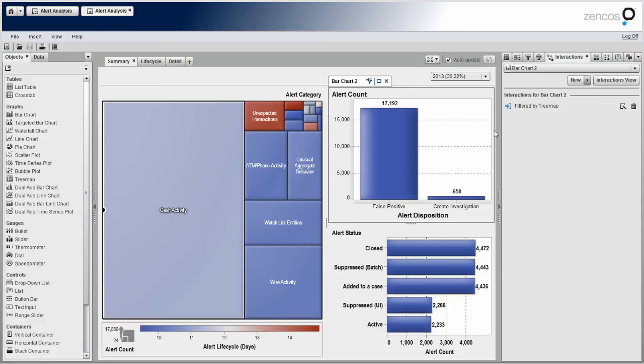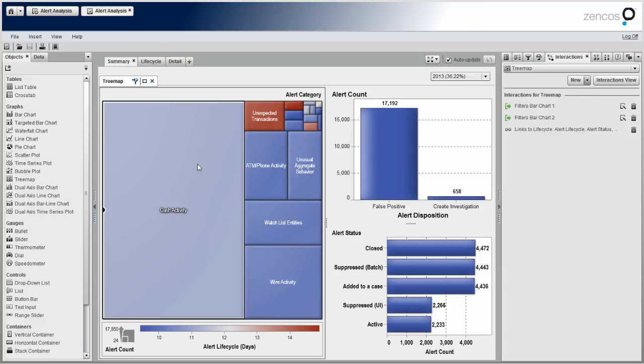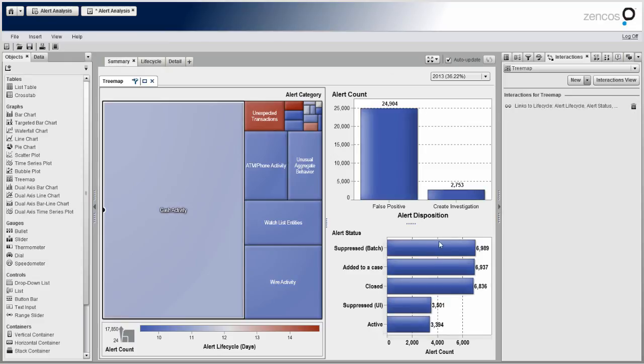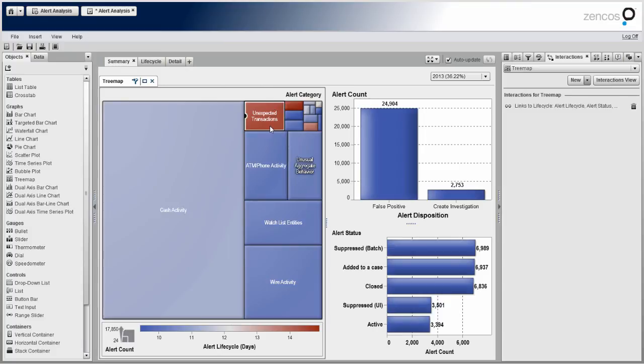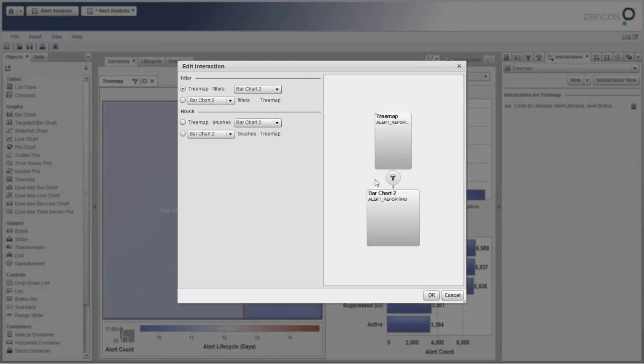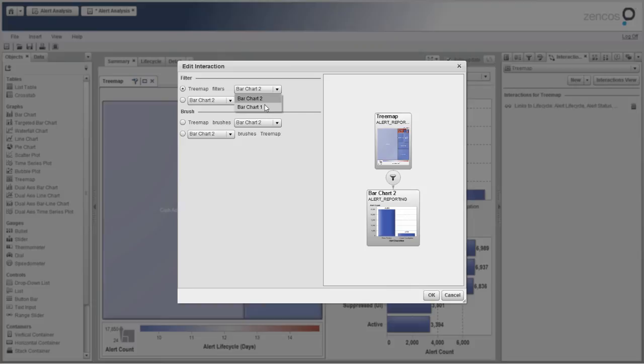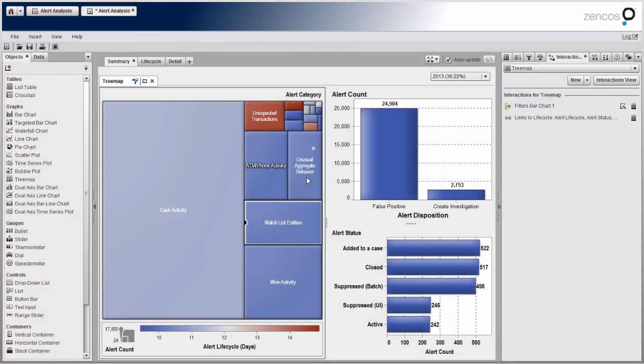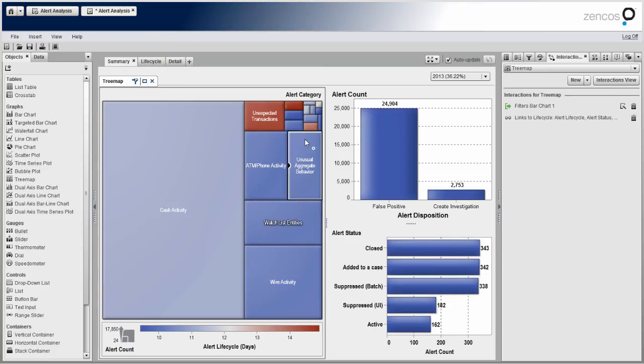So what I'll do here real quick just to show how easy it is is I'll click my tree map. I'll just delete these two interactions. And as you can see, the bar charts, the values are changing because now they're not linked. But if I add the interactions back real quick, we'll see how simple it is to create interaction. And we'll see here that tree map filters bar chart two. I'll just start off with bar chart one. Click OK.